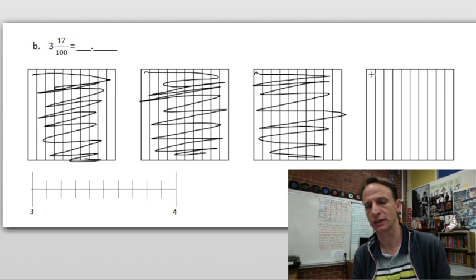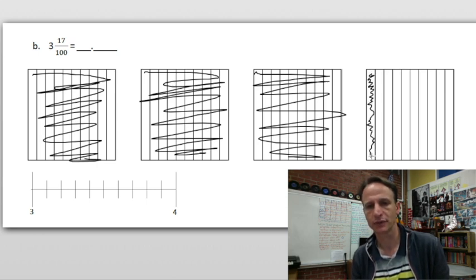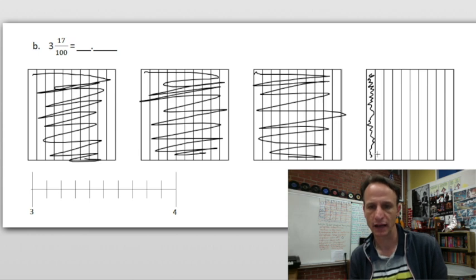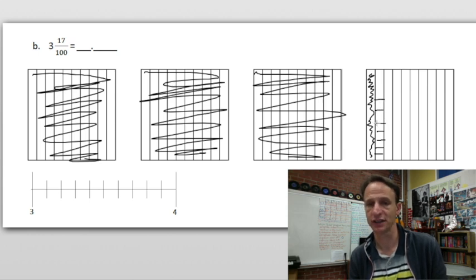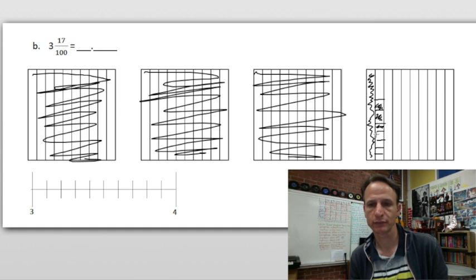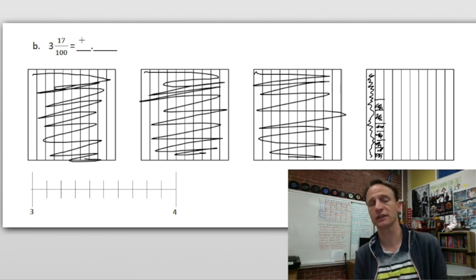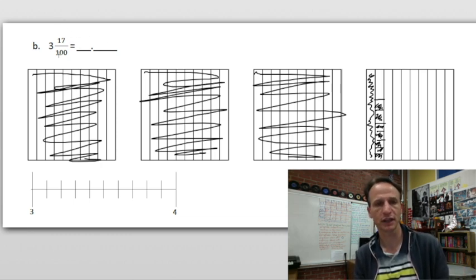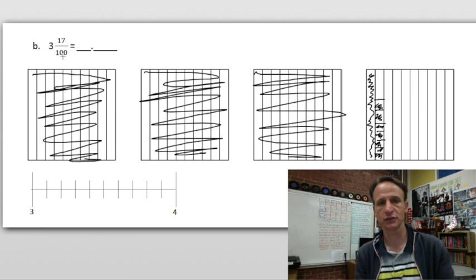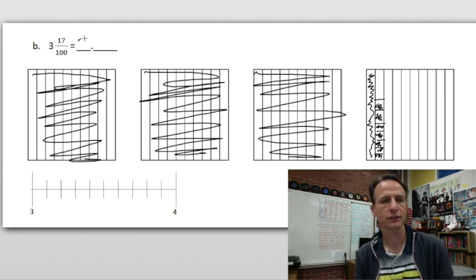Seventeen hundredths — think of it as seventeen cents. There's my dime, that's my tenth. And one, two, three, four, five, six, seven hundredths — seven pennies. So you see my three dollars and seventeen cents. That's how I can write it as a decimal: think of this in terms of money. Three dollars, seventeen cents — three and seventeen hundredths. Three wholes, a dime, and seven pennies make the seventeen hundredths.